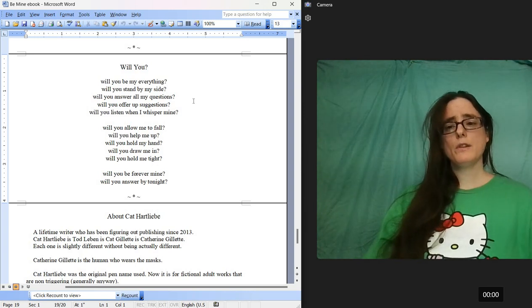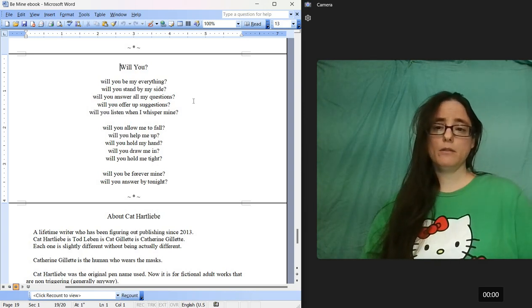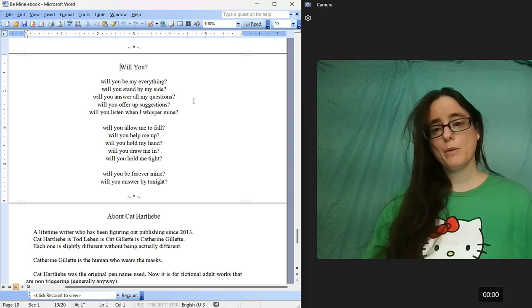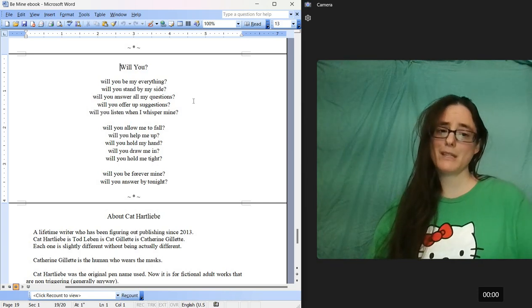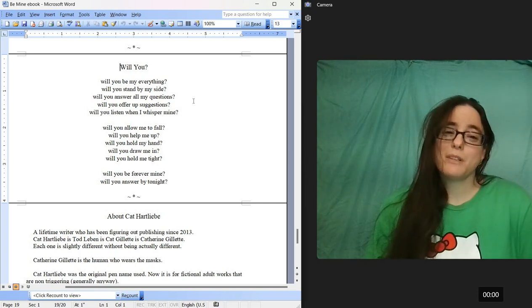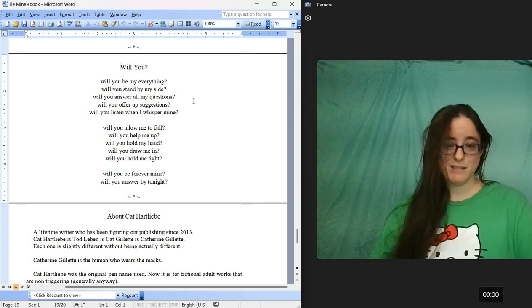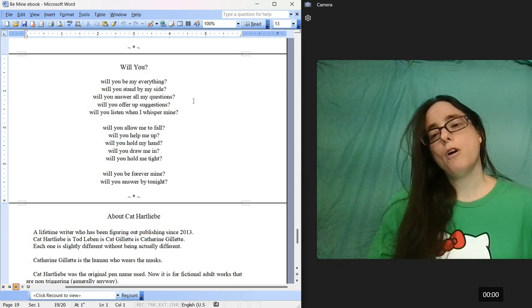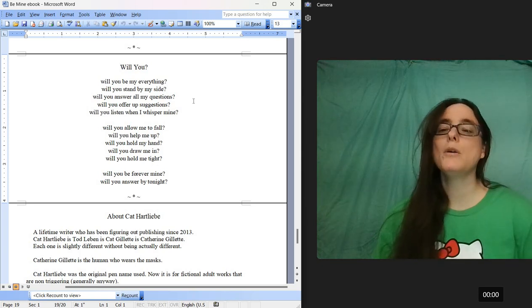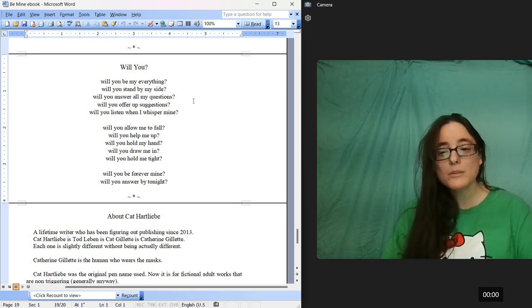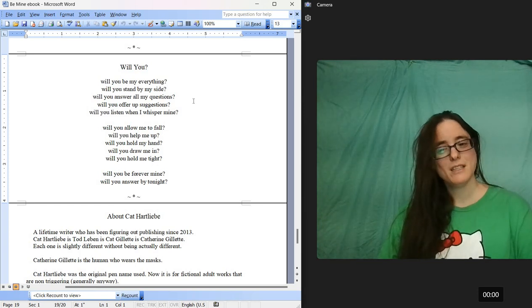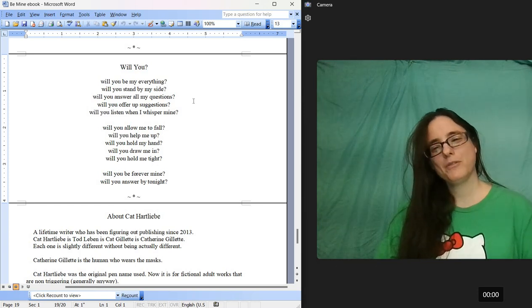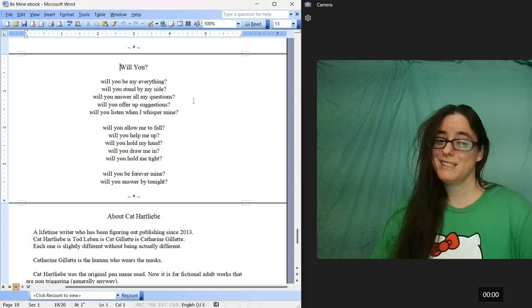Will You be my everything? Will You stand by my side? Will You answer all my questions? Will You offer up suggestions? Will You listen when I whisper mine? Will You allow me to fall? Will You help me out? Will You hold my hand? Will You draw me in? Will You hold me tight? Will You be forever mine? Will You answer by tonight?